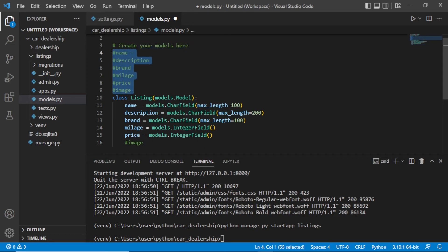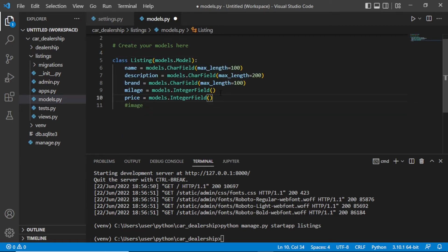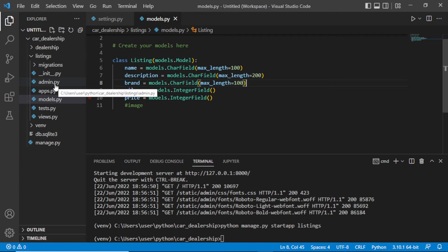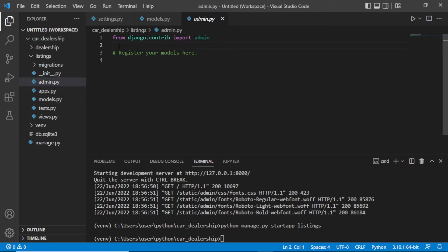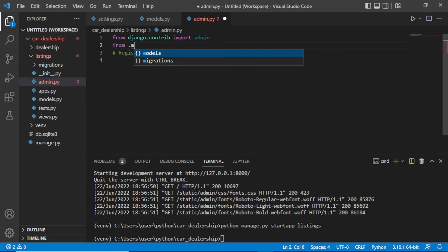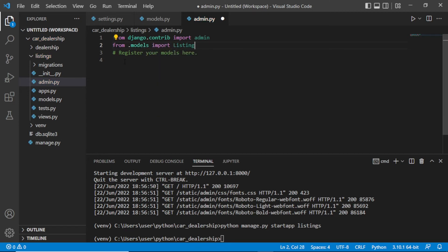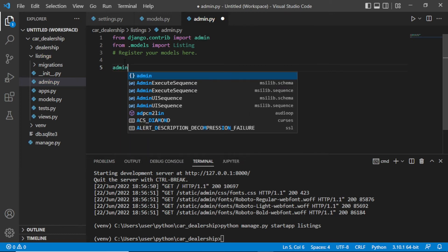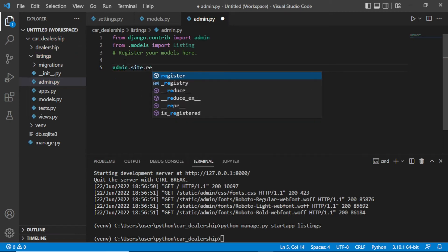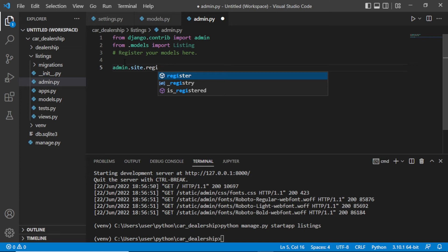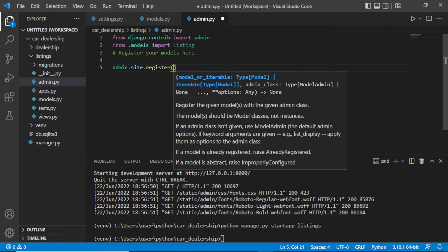Let's delete this and save our model. Now let's go to admin.py to register our model. We should import from models our model, which is Listing, then call admin.site.register and register the Listing model.